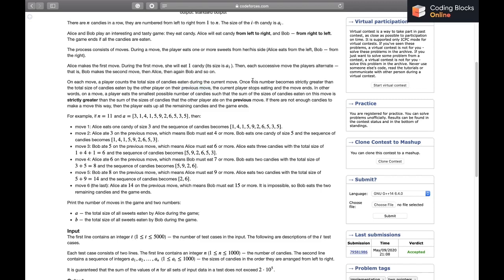In other words, on a move a player eats the smallest possible number of candies such that the sum of the sizes eaten on this move is strictly greater than the sum eaten by the other player on their previous move — not the total, just the immediately previous move. If there are not enough candies to make a move this way, the player eats all remaining candies and the game ends.